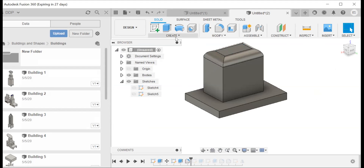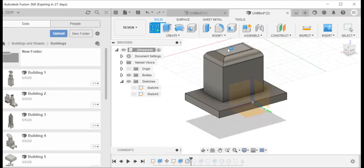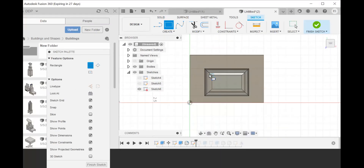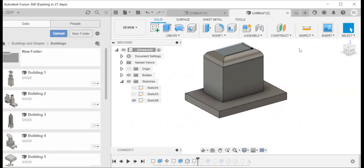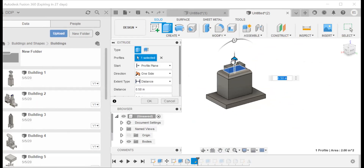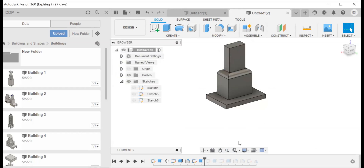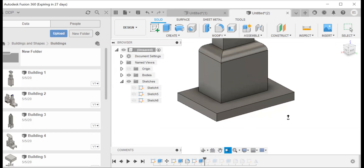Now what we're going to do is go to the chamfer tool, but we're going to create a sketch first and build our building up even higher. The chamfer tool makes sharper edges at an angle.